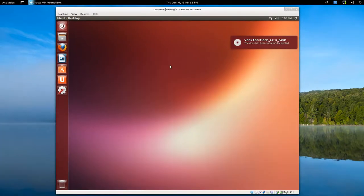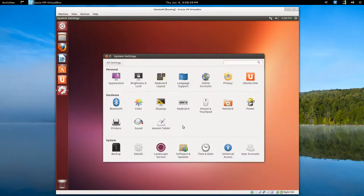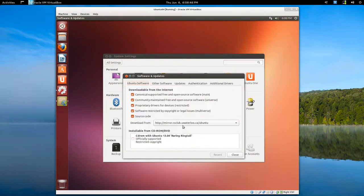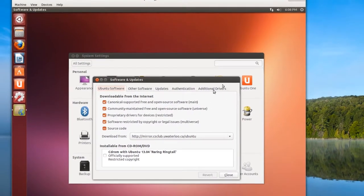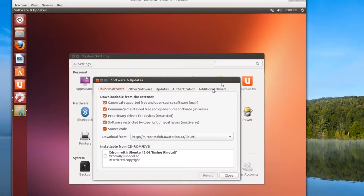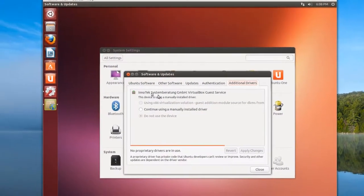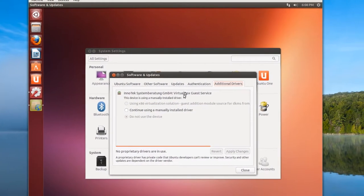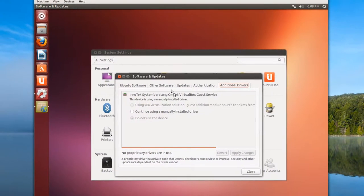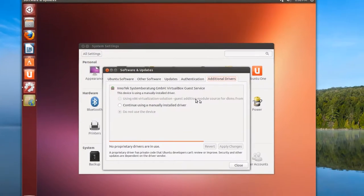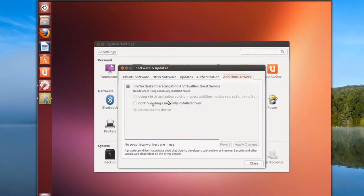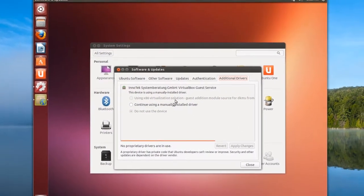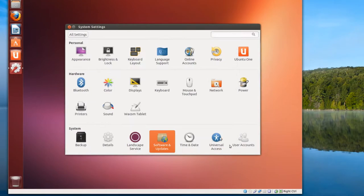And that's it. I know there's another way you can do it. Just go through real quick. Through software and updates, which takes forever to load for some reason. If you go to additional drivers, it's using the VirtualBox guest service is in use. So you could do it through here, but I like to see what's going on. So that's just one way.